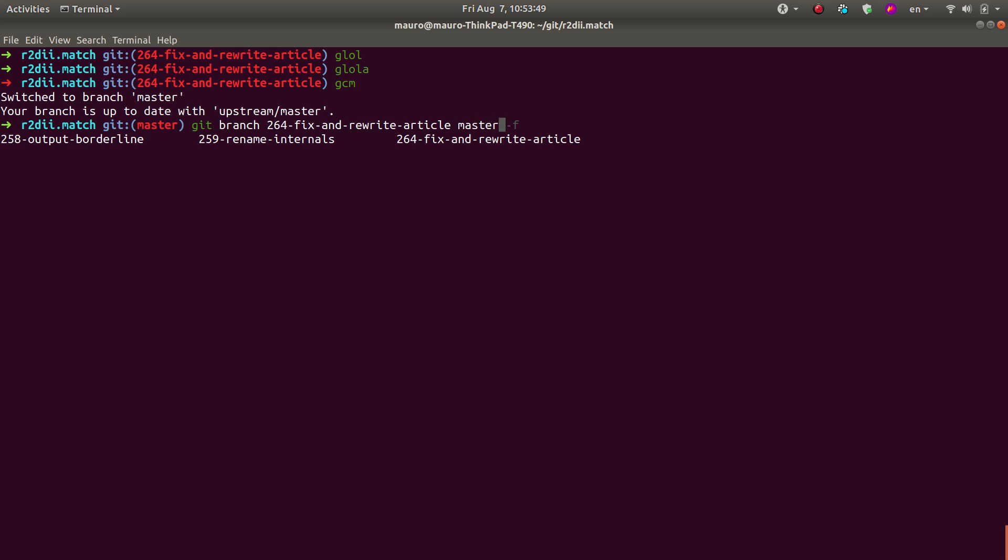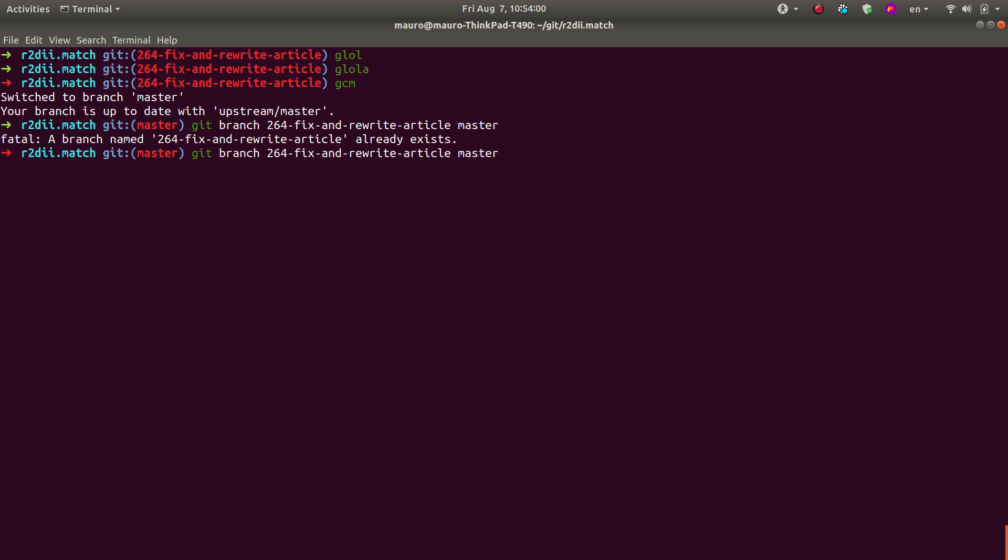So I want to move the branch from where it is here to master. So let's see how that goes. It says that the branch really exists, which is true, and that is because I forgot to put the flag F for force.